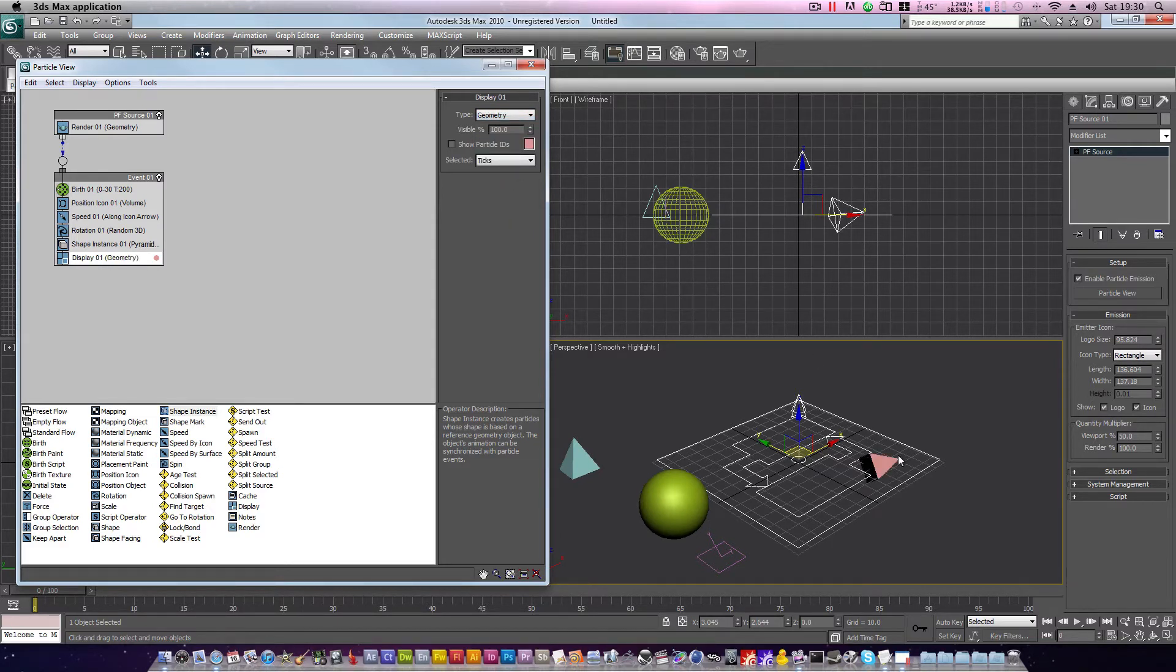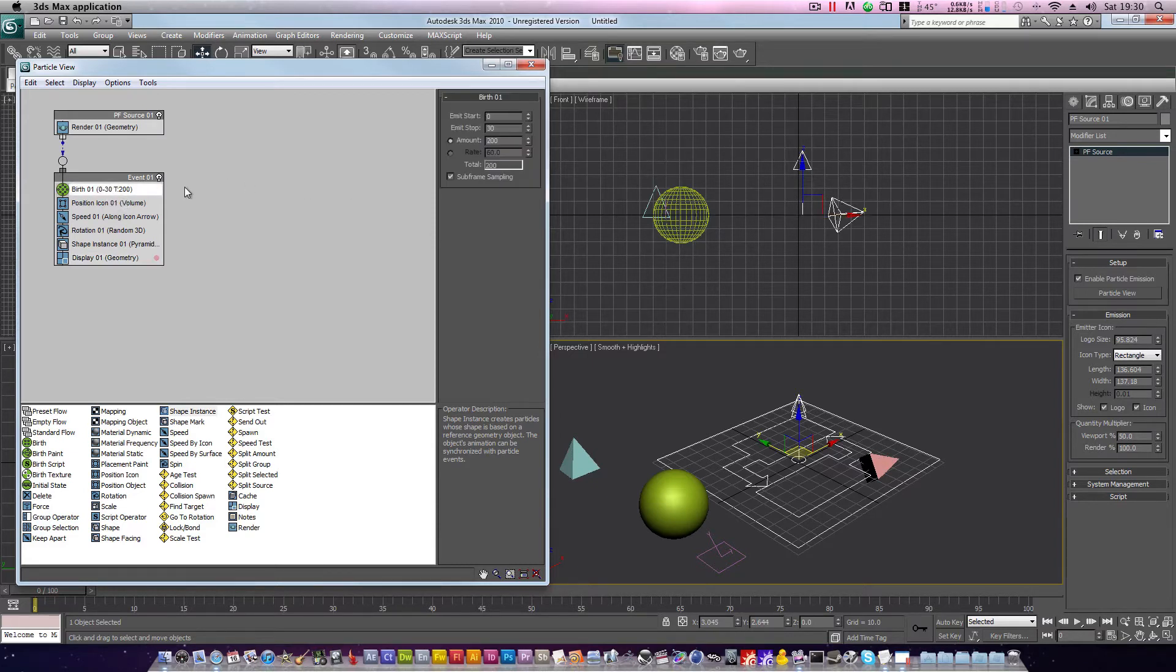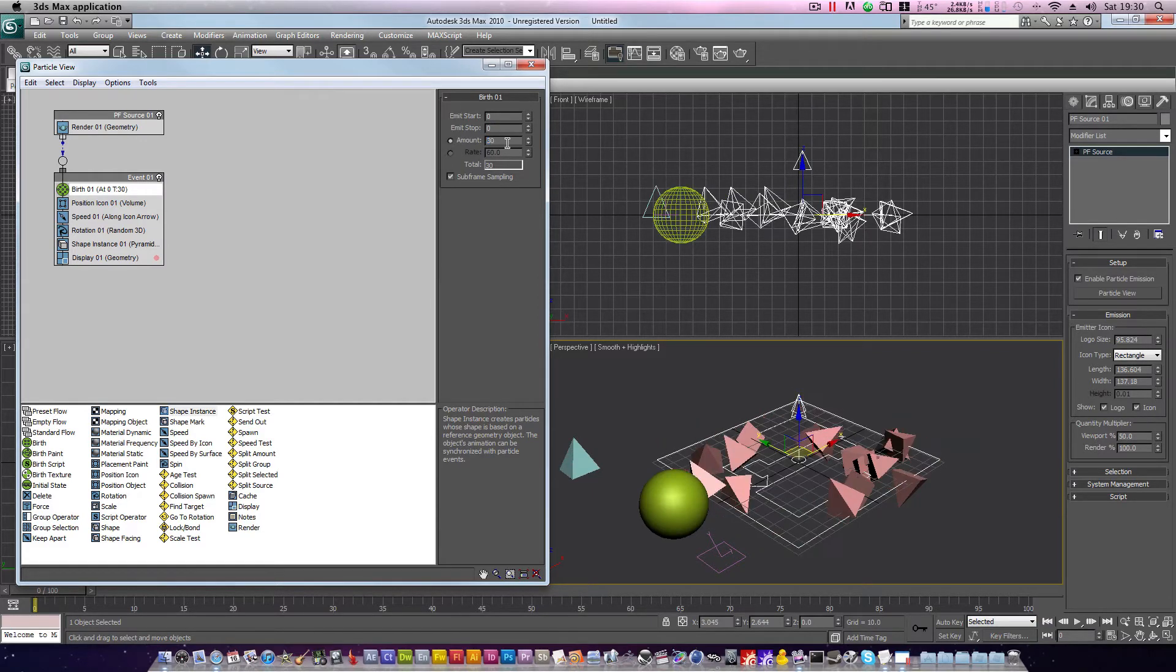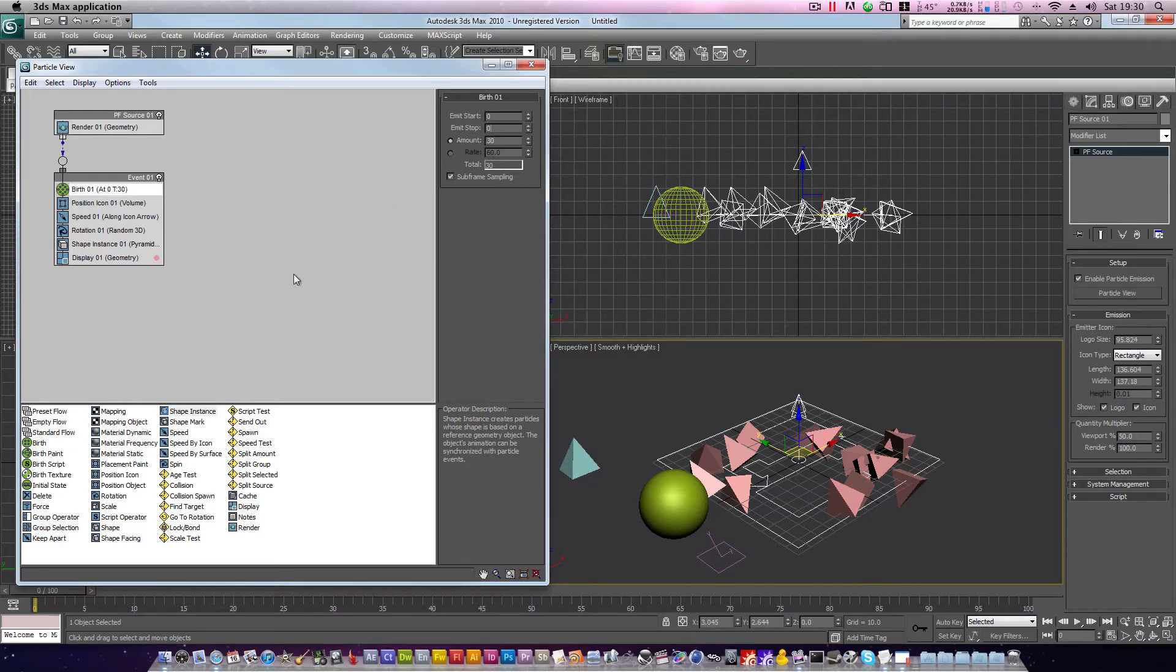We need to make a few more modifications. Let's head up into birth, and we'll set the emit start and stop to 0, and the amount to 30. Now 30 particles will be born at the beginning of our animation on the same frame. That's frame 0.